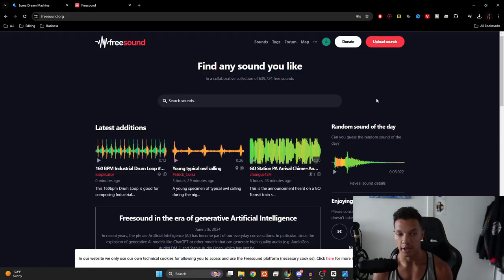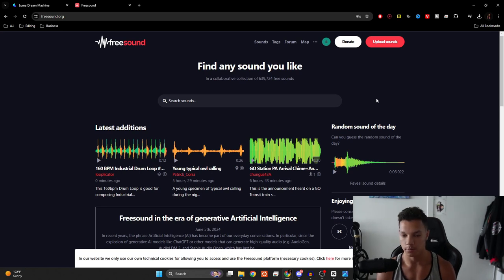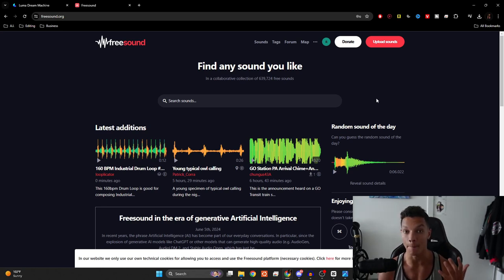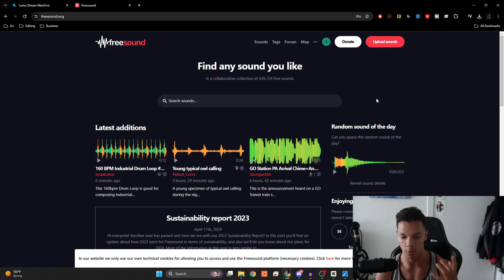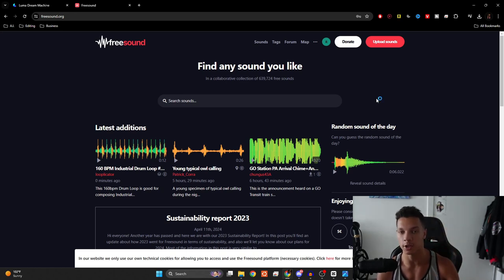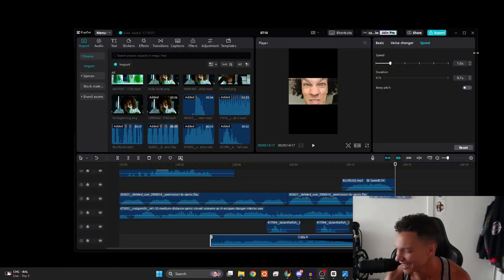And then lastly, I recommend going to freesound.org. It's a free site where people just upload a bunch of different sounds. Perfect for sound design. So just figure out what comes to your mind when you watch your video over and over, look up the sound and then just go with that.